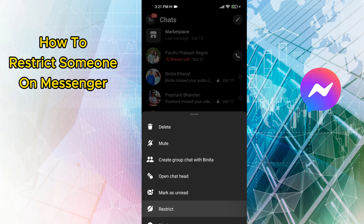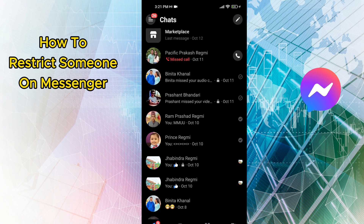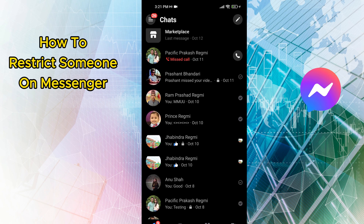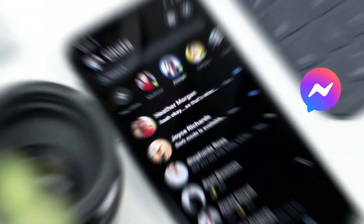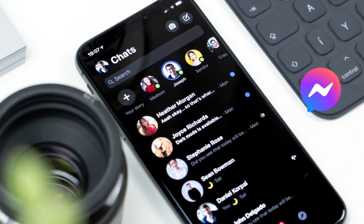Various options will appear on the screen. Now, touch on Restrict from there. Again, tap Restrict to confirm. The contact will immediately move to the restricted list.